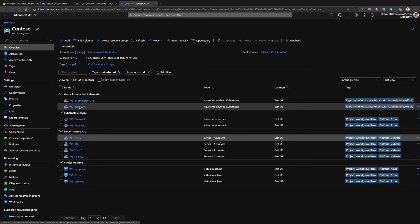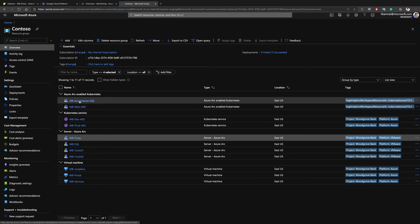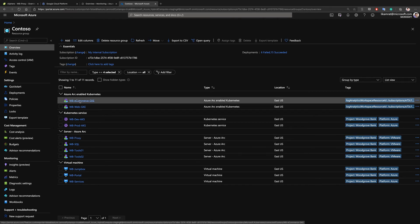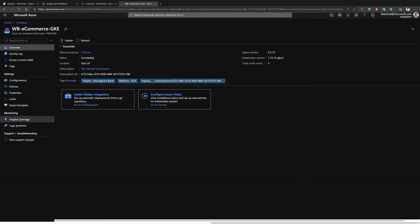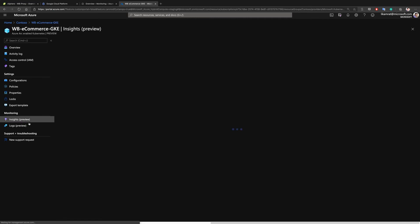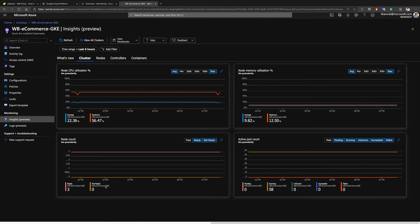I'll switch back to the Contoso resource group, and we can see the Kubernetes clusters that are now onboarded as Arc enabled Kubernetes clusters. I'll click on one of those clusters and go to the Insights view. Using Azure Monitor for containers, we are able to see performance metrics coming from the Kubernetes clusters deployed outside of Azure — this is the same view that Contoso would have had on AKS clusters deployed as first-class citizen native offerings inside Azure.